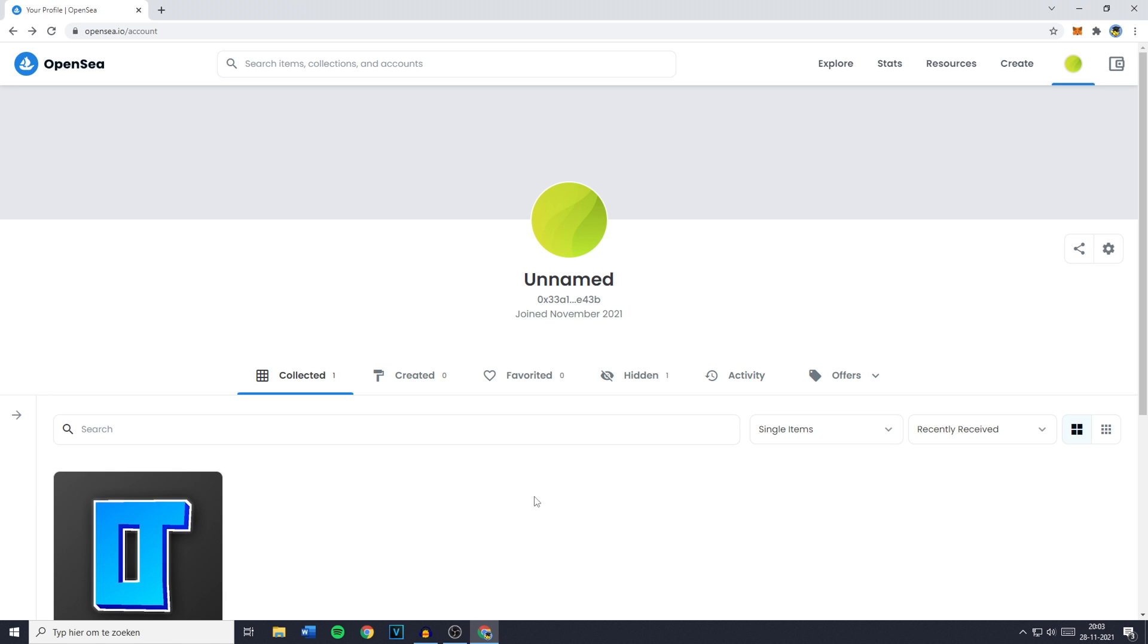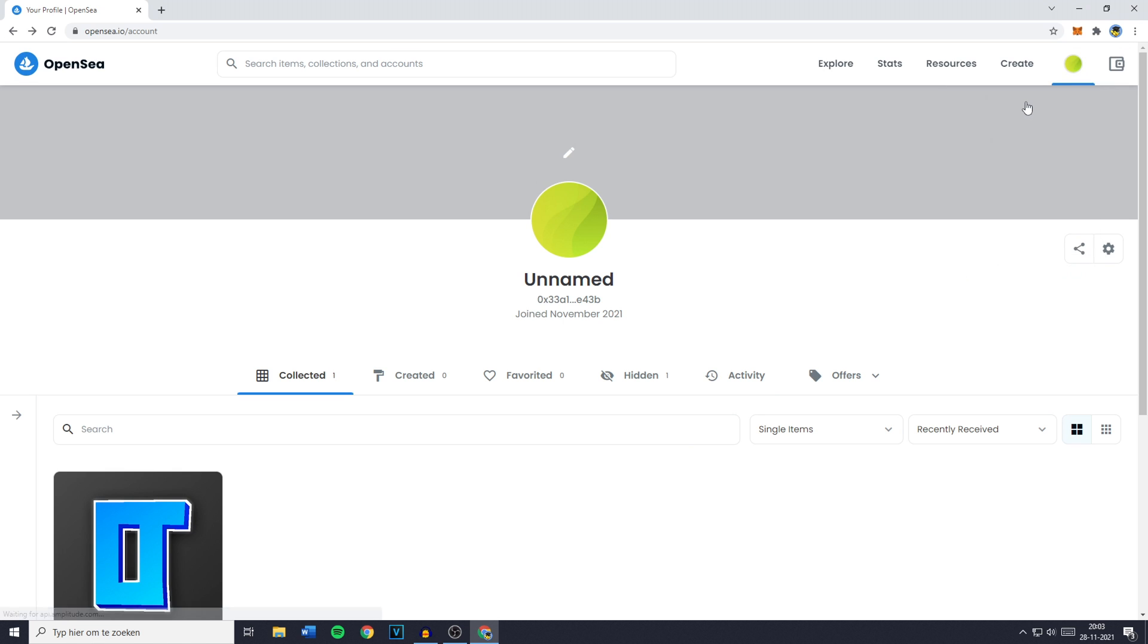The first thing you need to do is to log in into your account. Once you've done that you simply need to go over to profile and you'll then be sent over to this page.